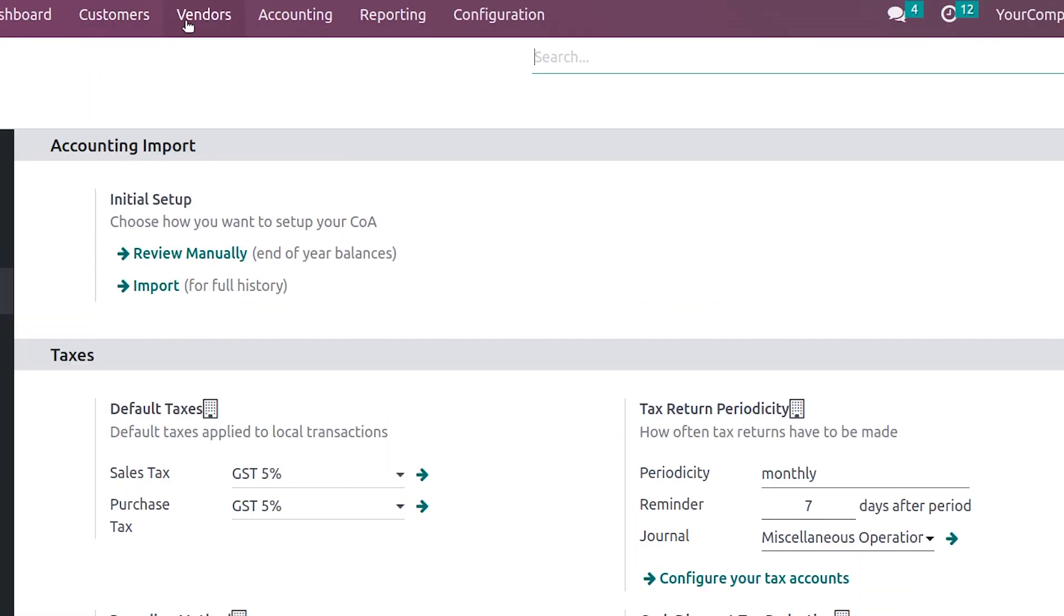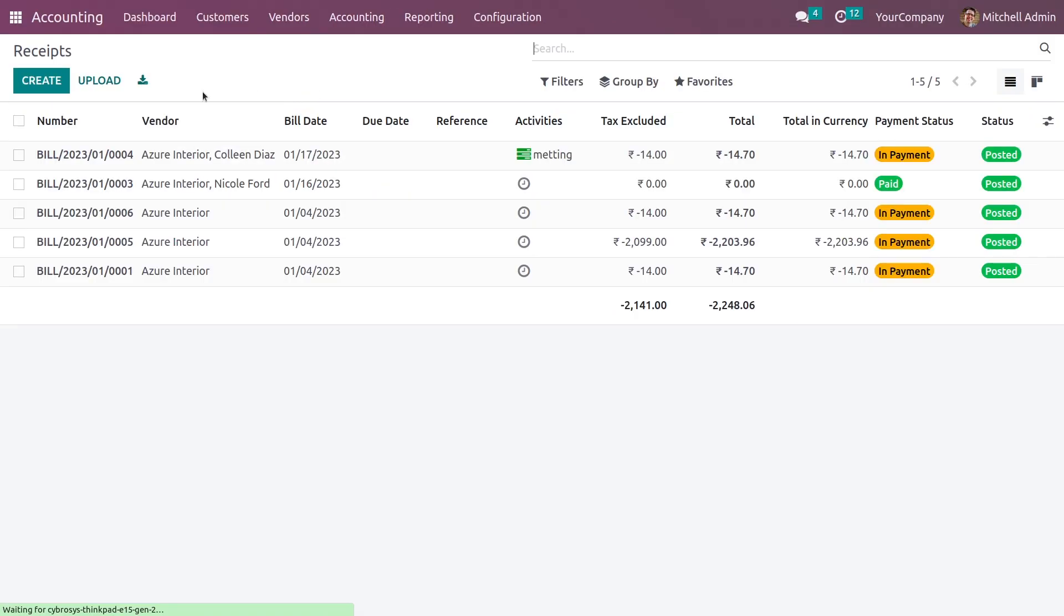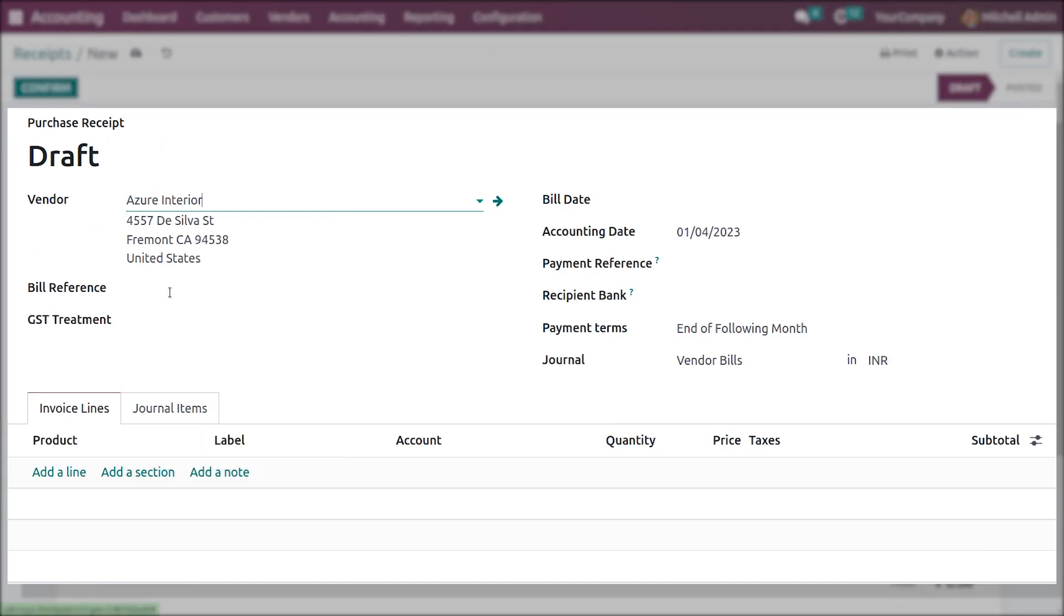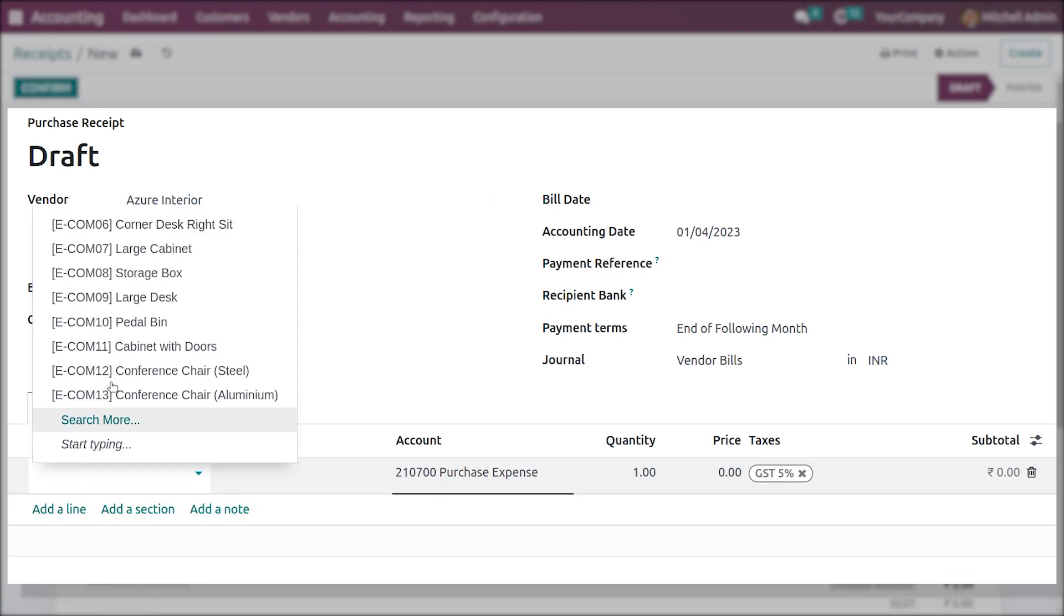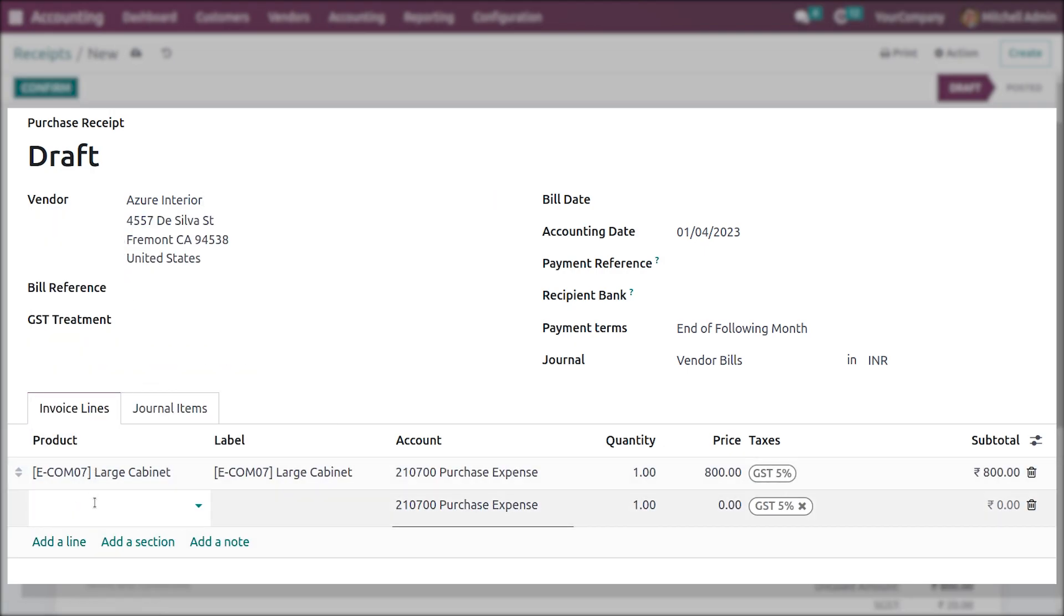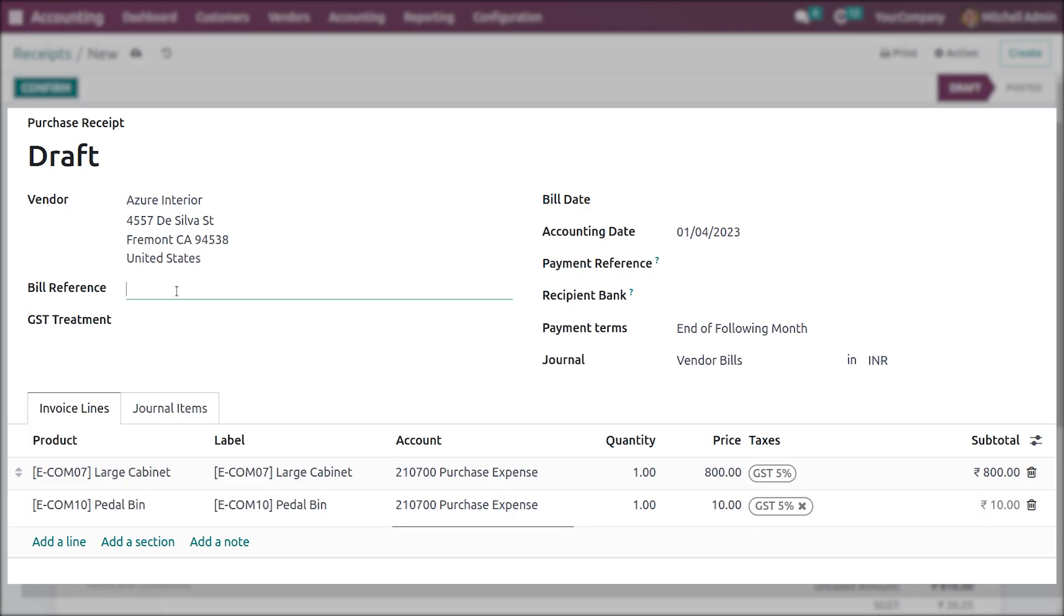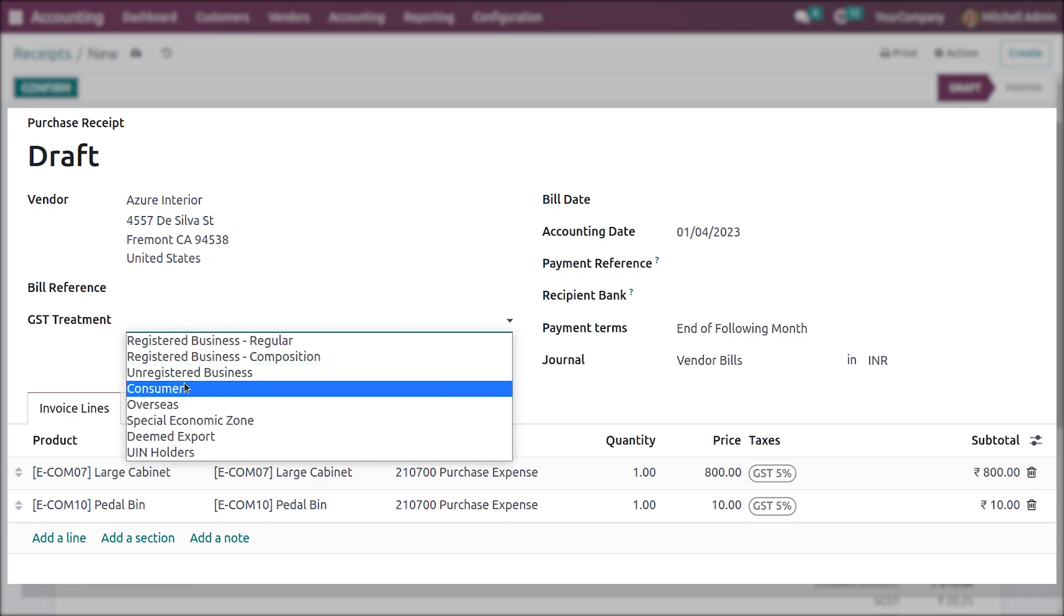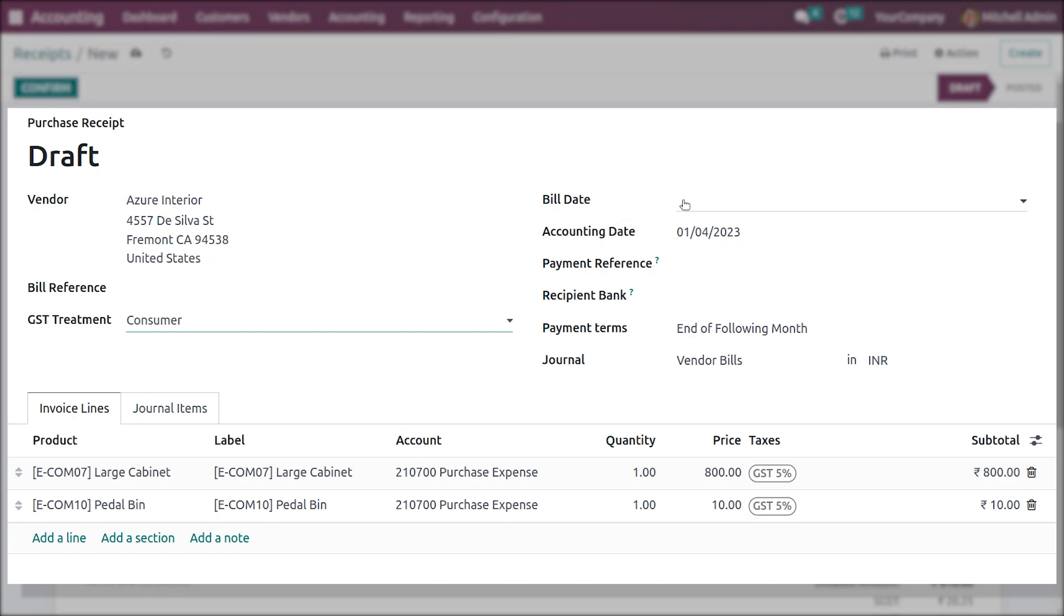Now under the vendor, you have the option to create a new receipt. Let me create this receipt. I'll add the vendor, and in the order lines, add the products. I have added the product, and here you can add the bill reference if you have any. Here you need to select the appropriate GST treatment type, and let me add the bill date.